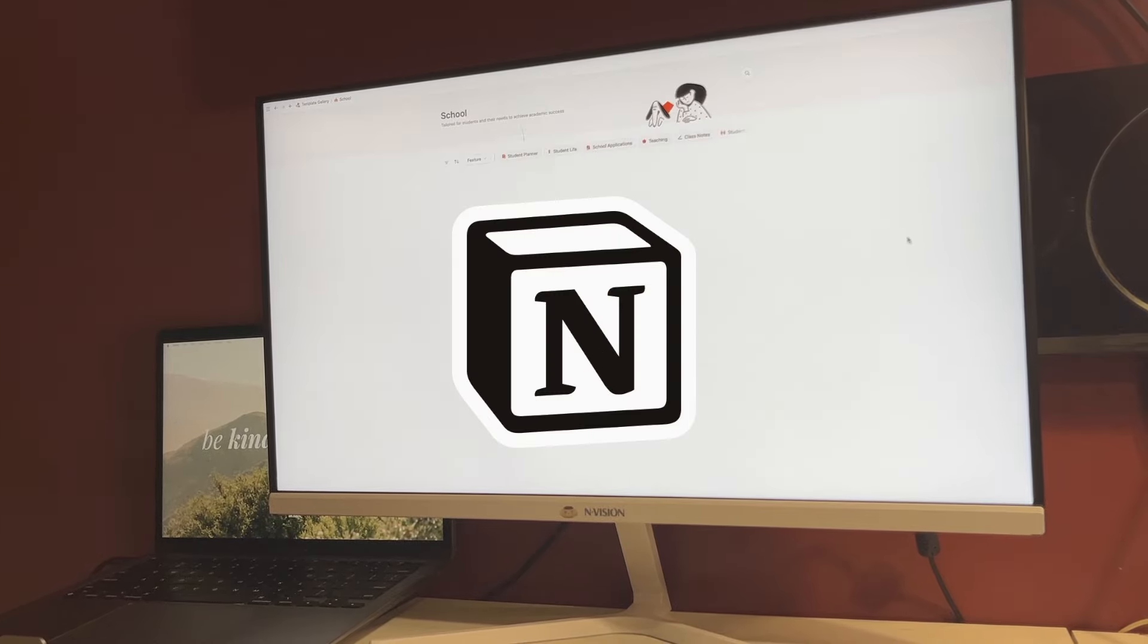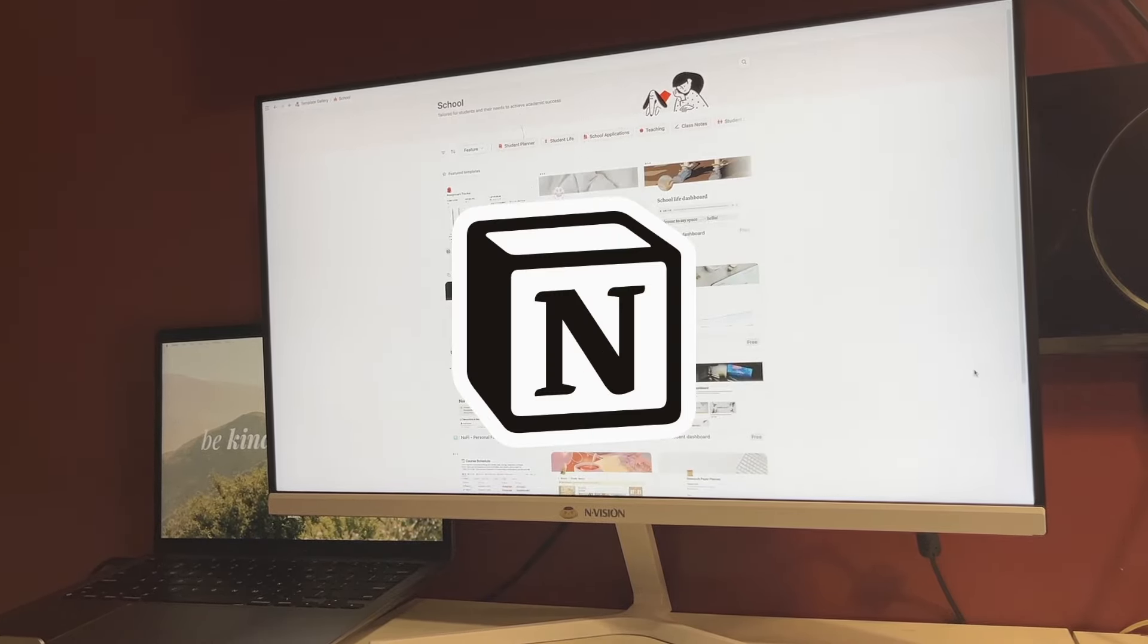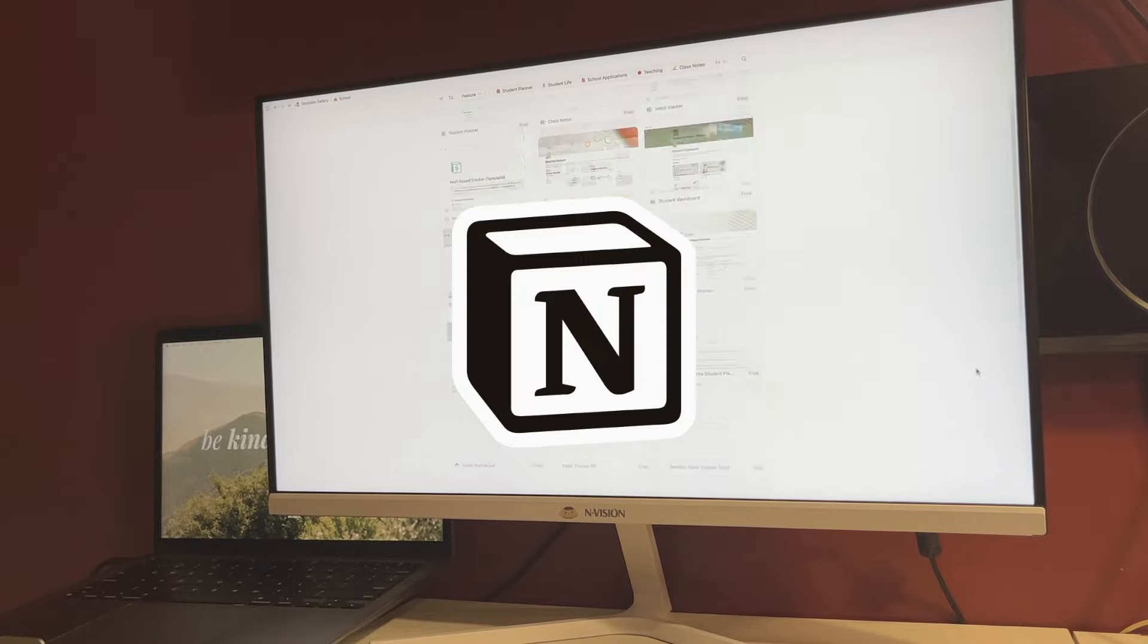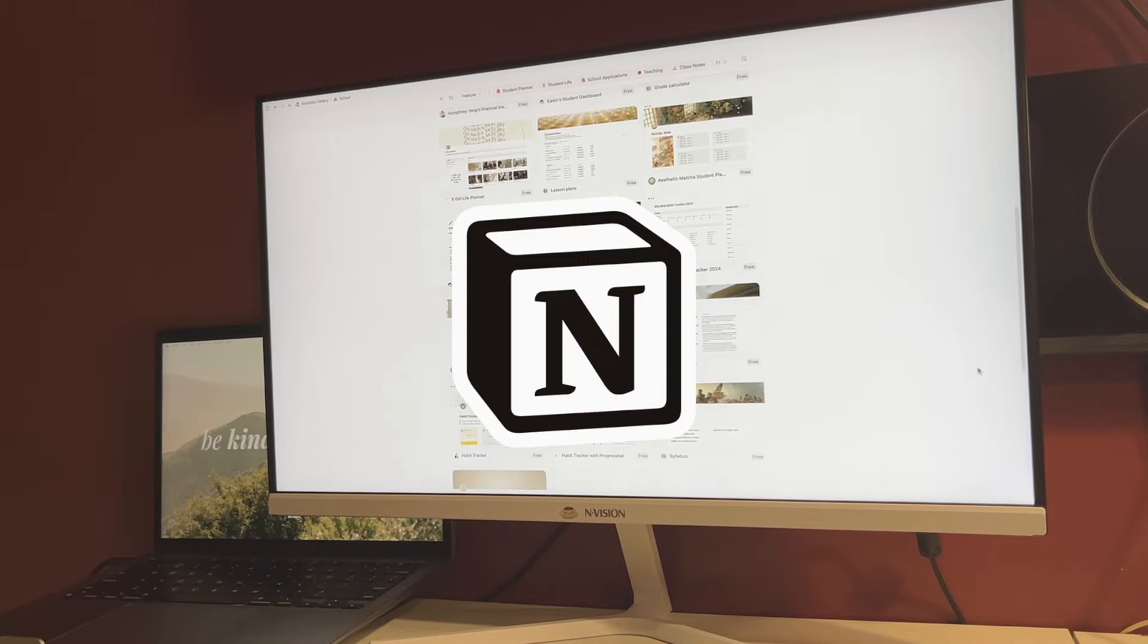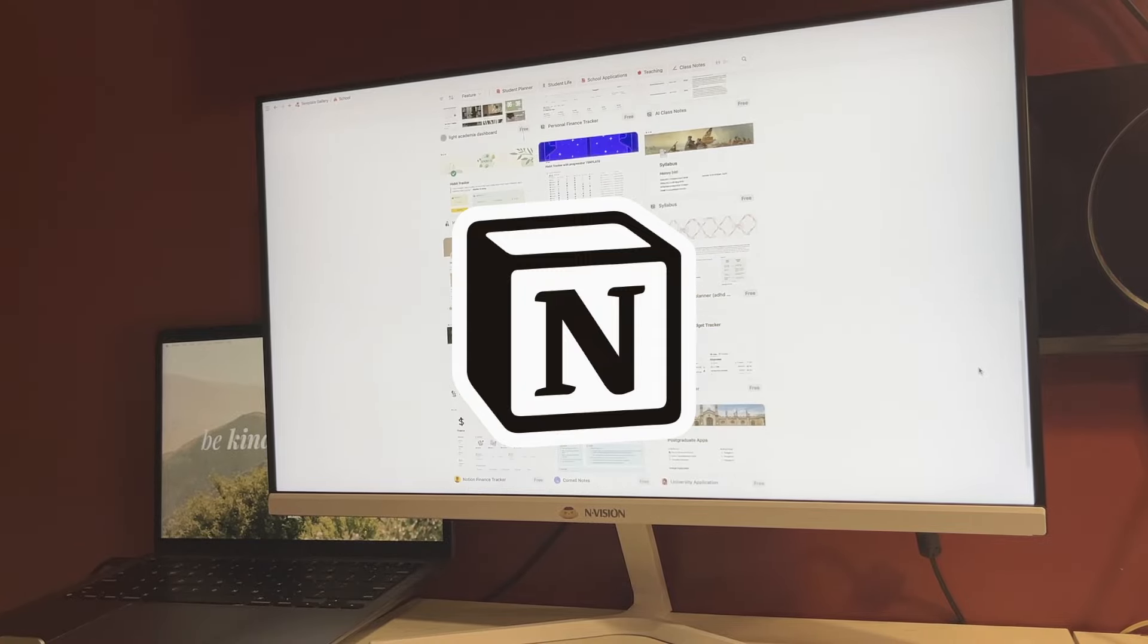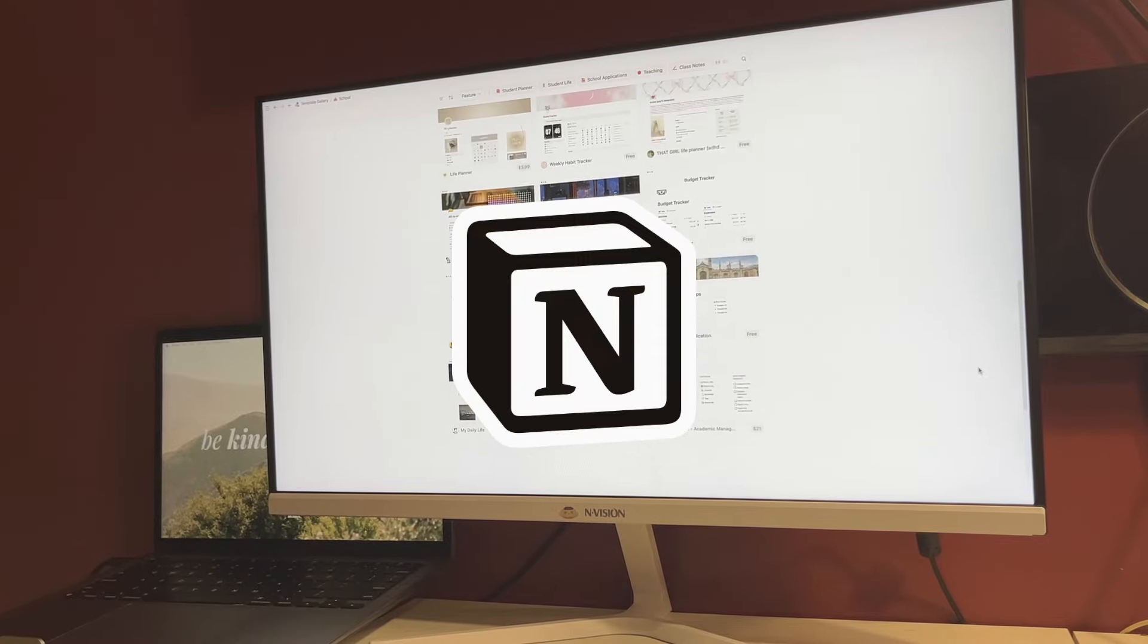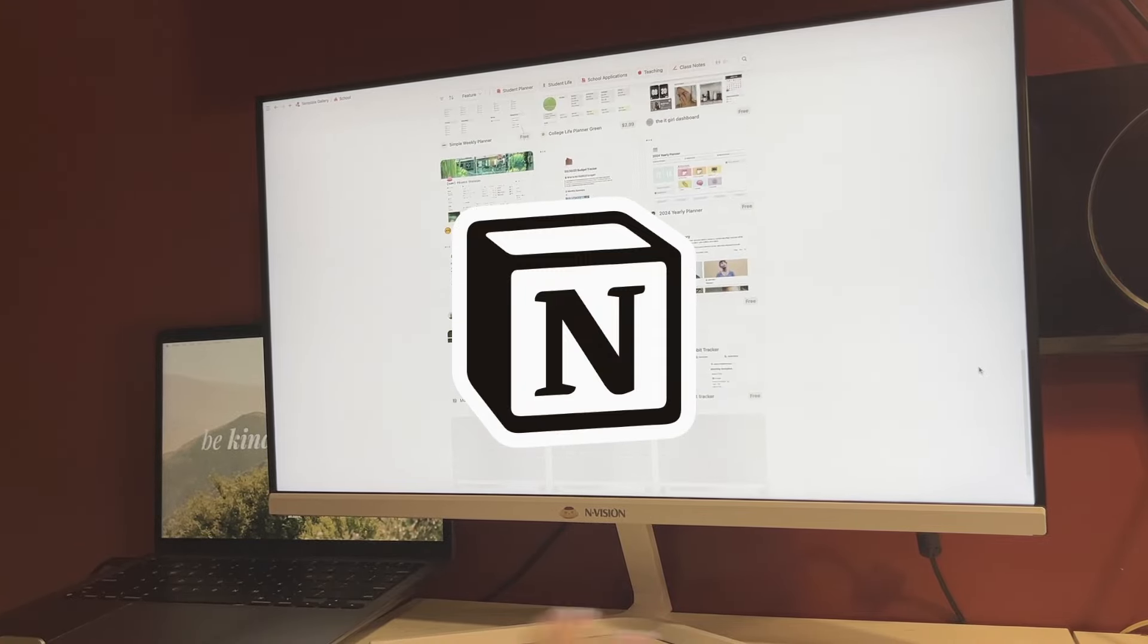Again, thank you so much to Notion for sponsoring this video. And if any of you guys are interested in any of the templates, I will list them down in the description box below.